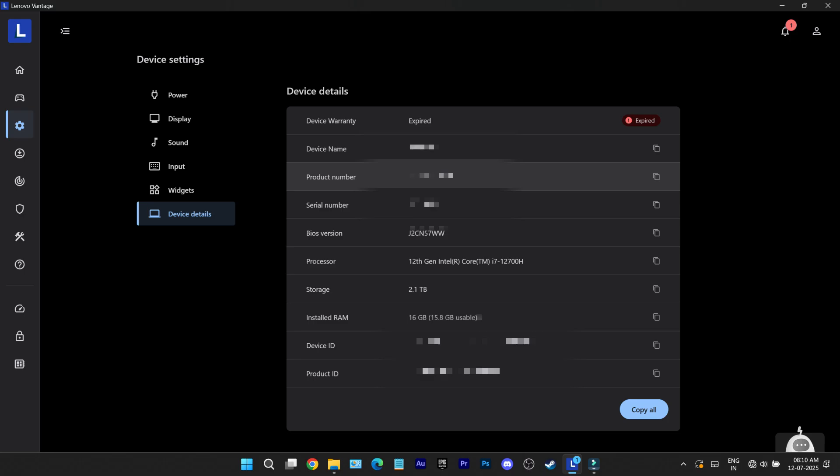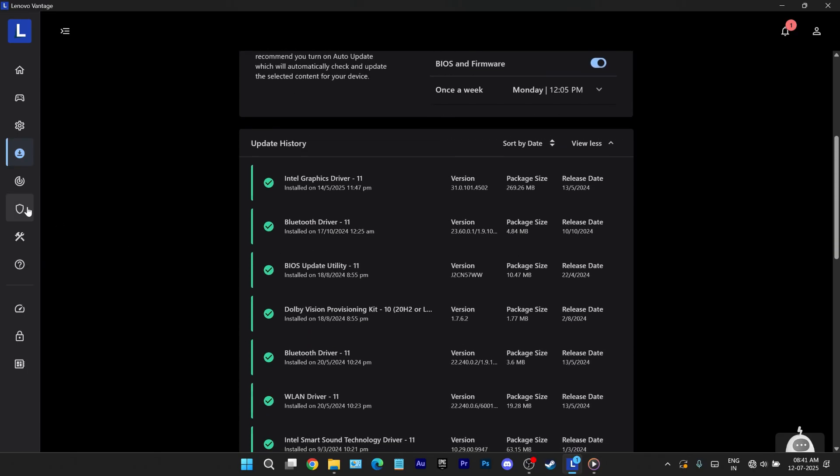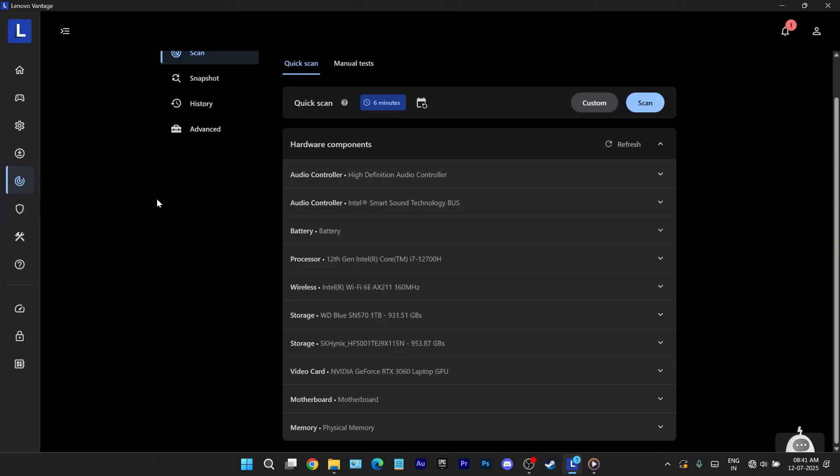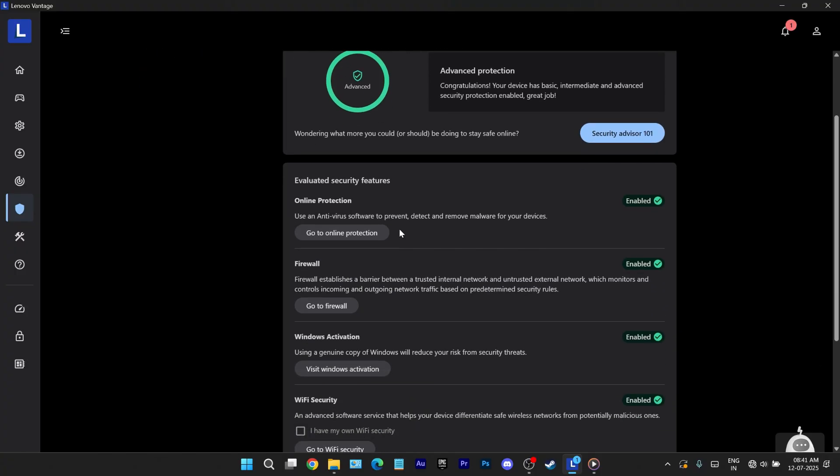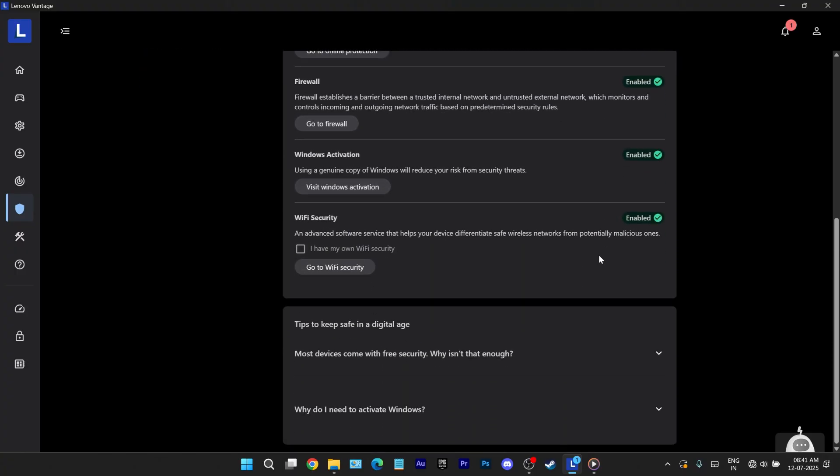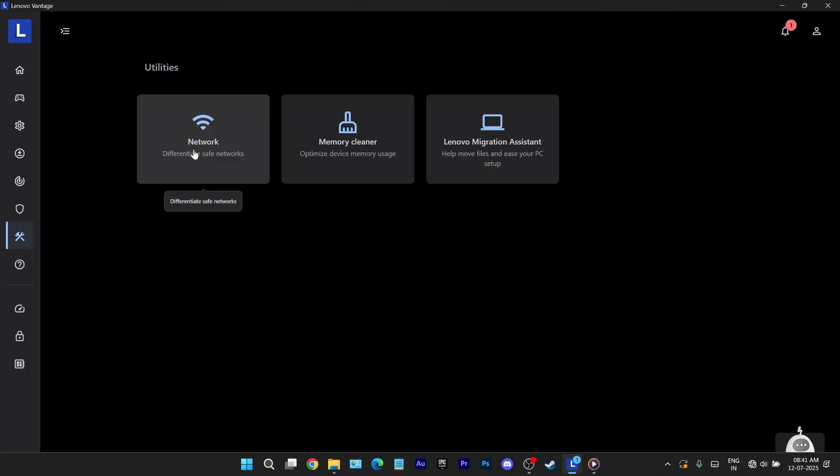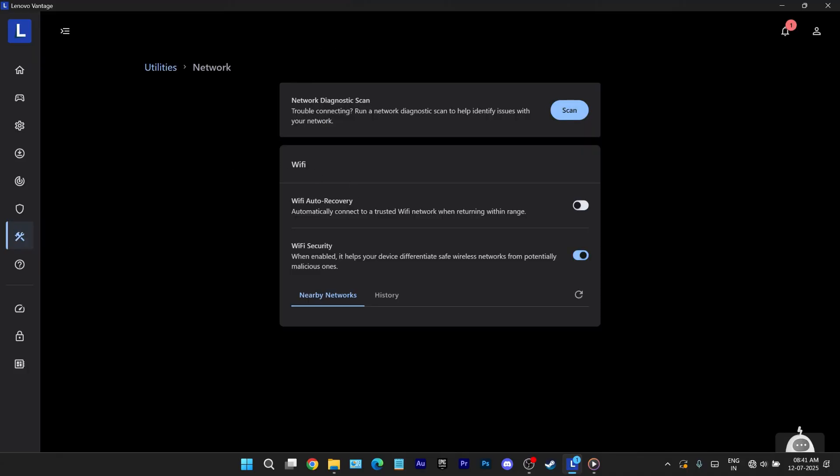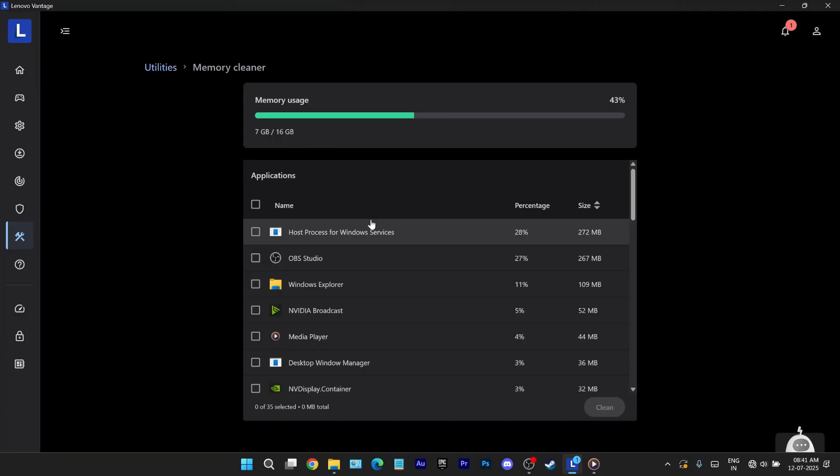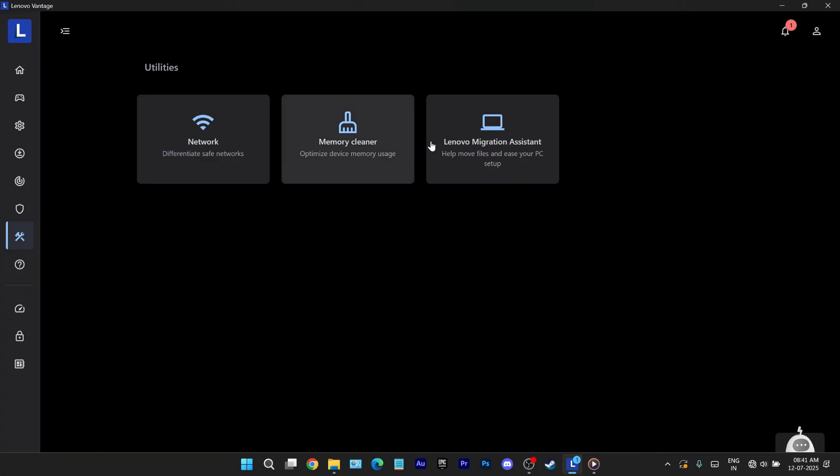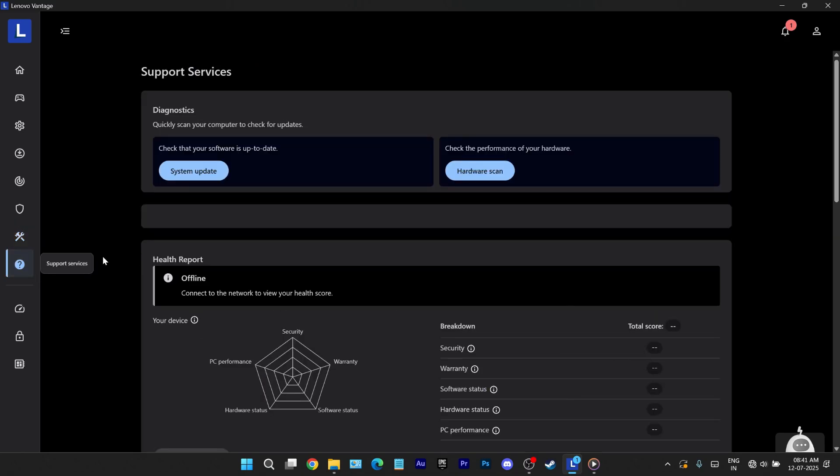Moving on to system update and hardware scan features. They've already been covered under gaming settings so we won't repeat that here. Next is security which provides a simple overview of which system security features are enabled or disabled. It's basic but worth a glance. Now into the utilities section. Here you'll find an option to flag trusted networks already covered earlier plus a memory cleaner where you can monitor ram usage across the apps. There's also a lenovo migration assistant which helps transfer all your settings and data from one lenovo device to another. A handy tool while upgrading systems.